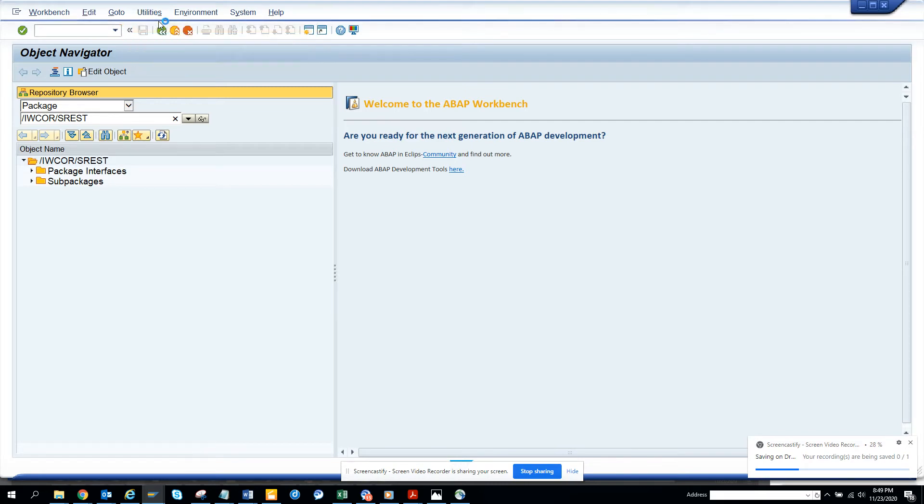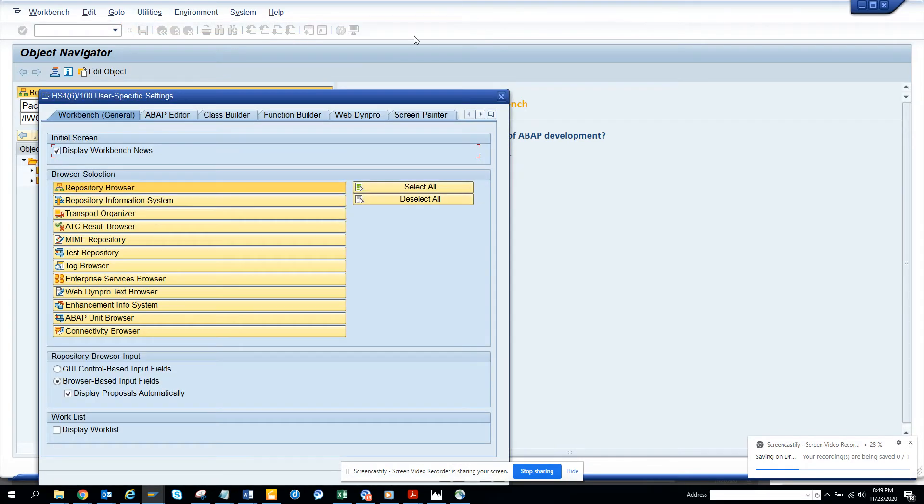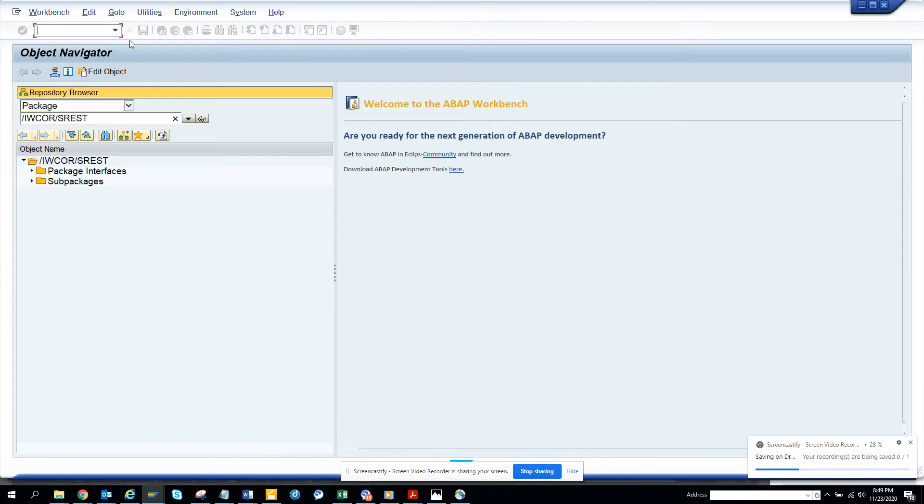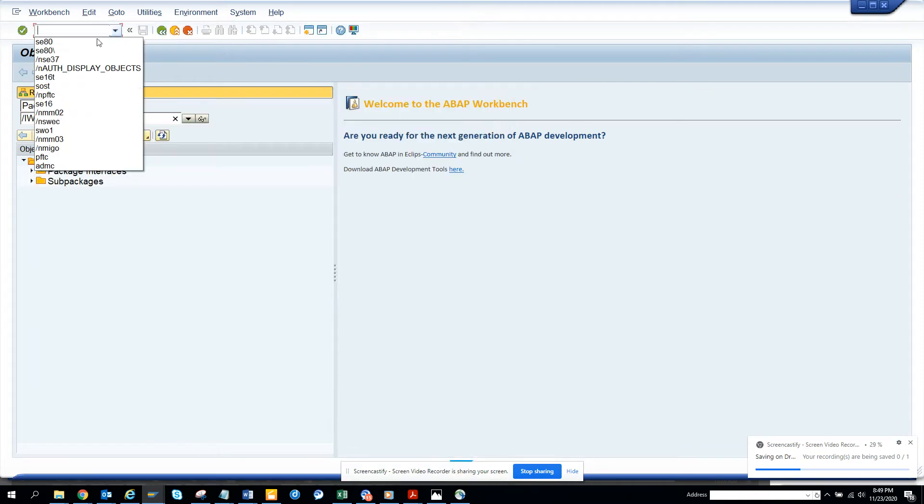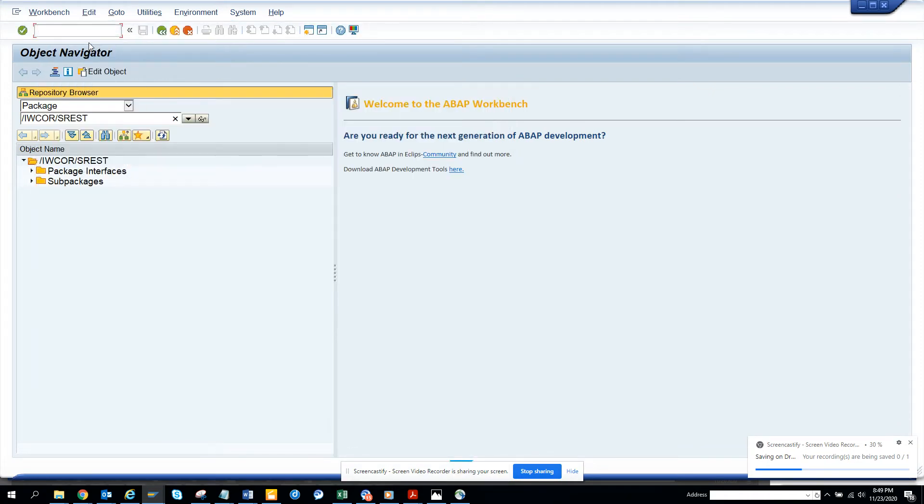Here you go to utilities, settings. Let me go again there - I went to SEAT. I went to slash and SEAT.